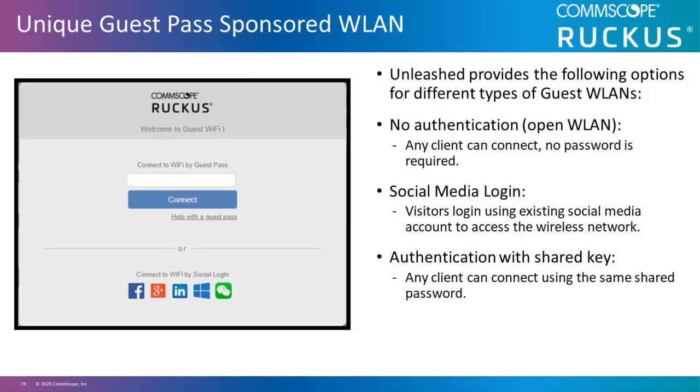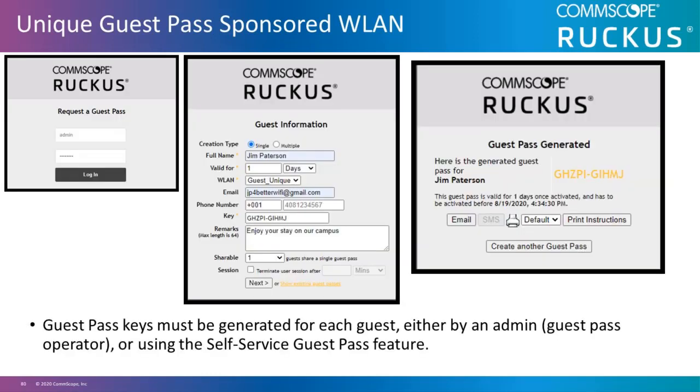And authentication with a unique or guest pass. Guest pass keys must be generated for each guest, either by an admin, a guest pass operator, or by using the self-service guest pass feature. In this video, we'll use the unique guest pass that must be admin generated, which means each guest pass has to be generated by a guest pass operator.